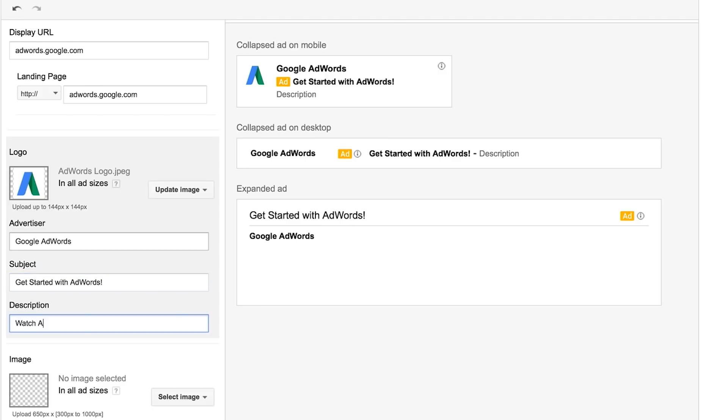Enter your description. This should be a short summary or powerful call to action and can be up to 100 characters. Finally, upload the image.